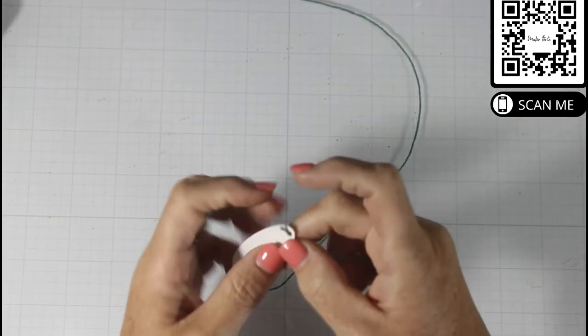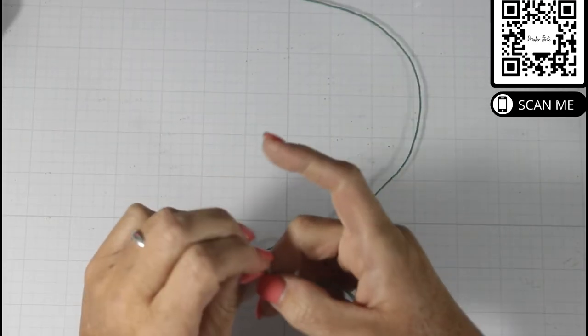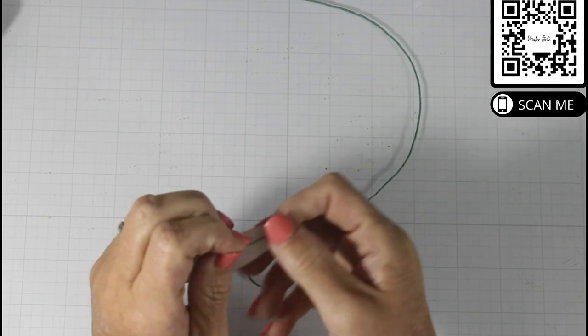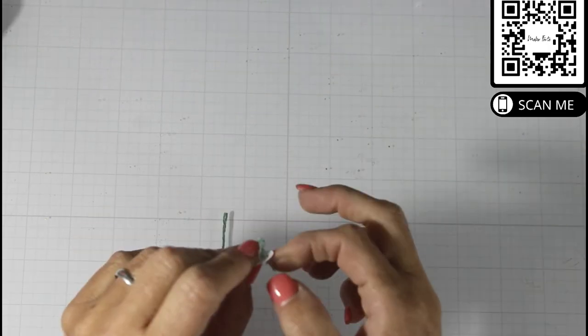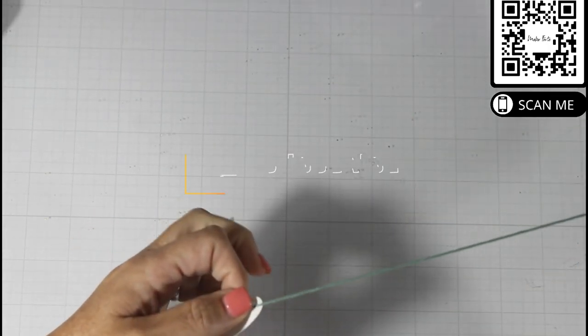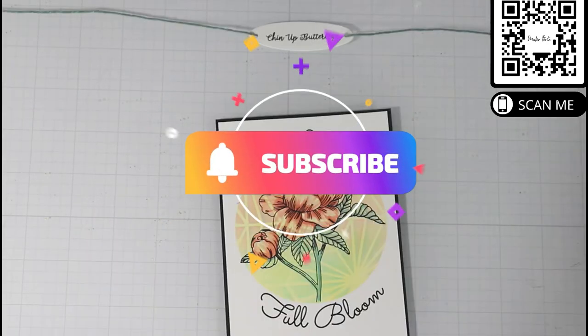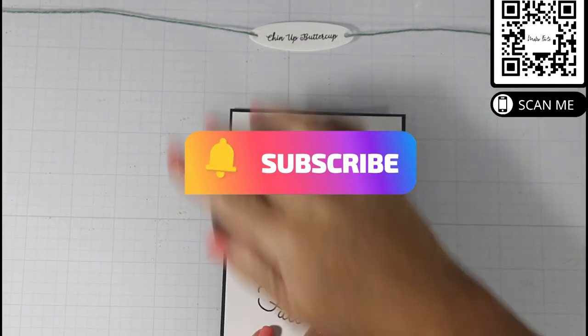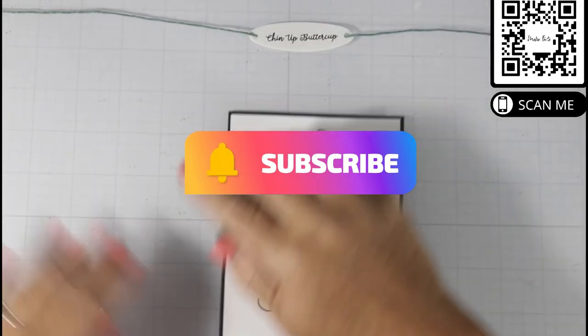If you have stuck with me so far, I would truly appreciate you giving me a thumbs up, leaving me a comment, and even consider subscribing if you wouldn't mind.